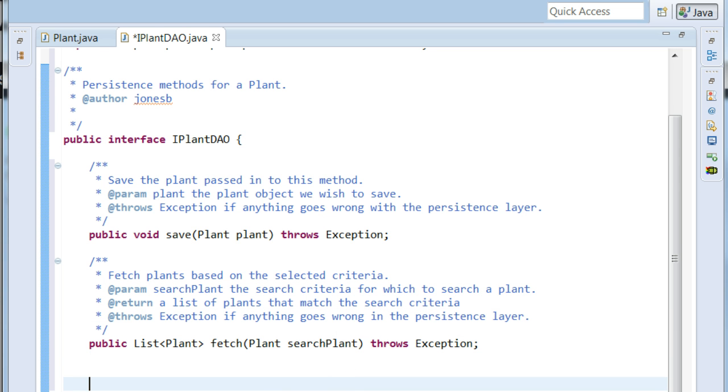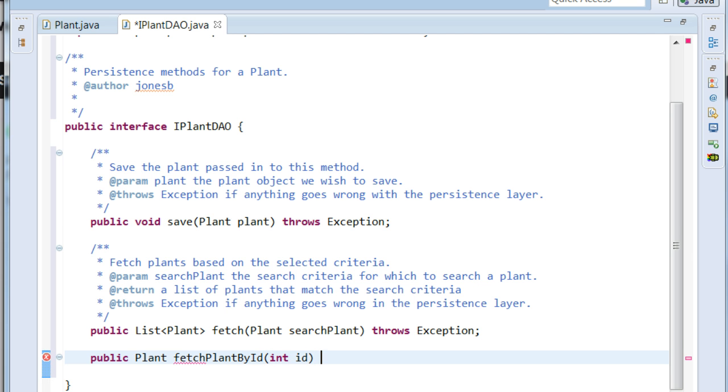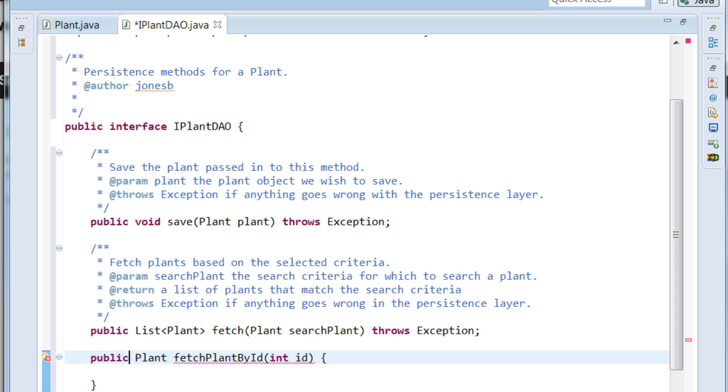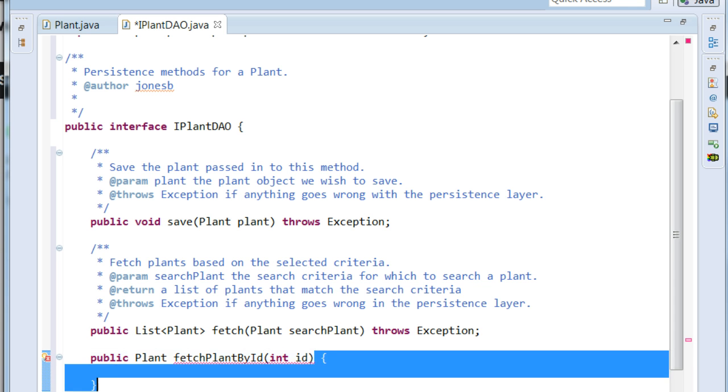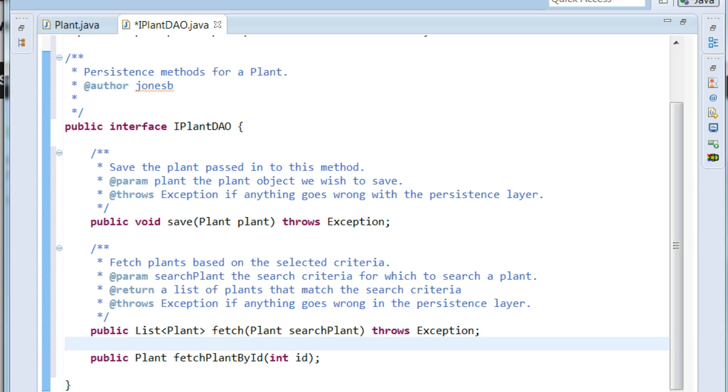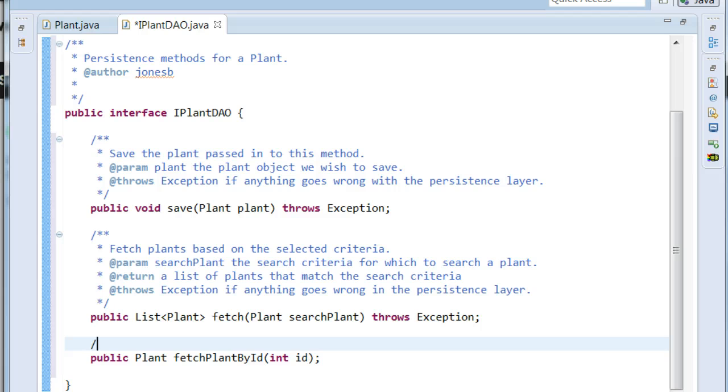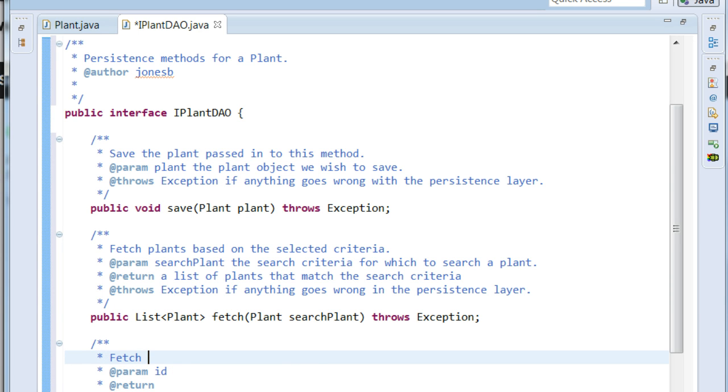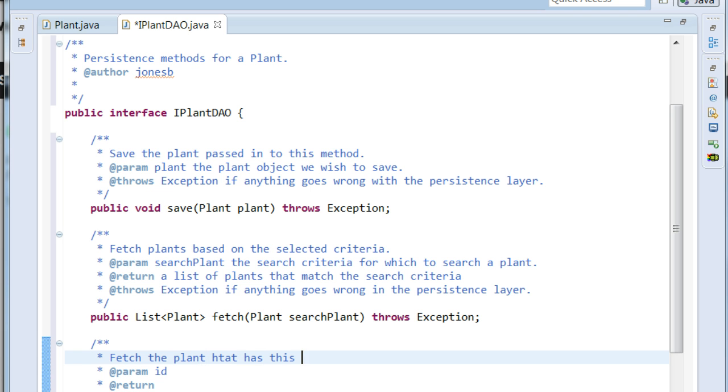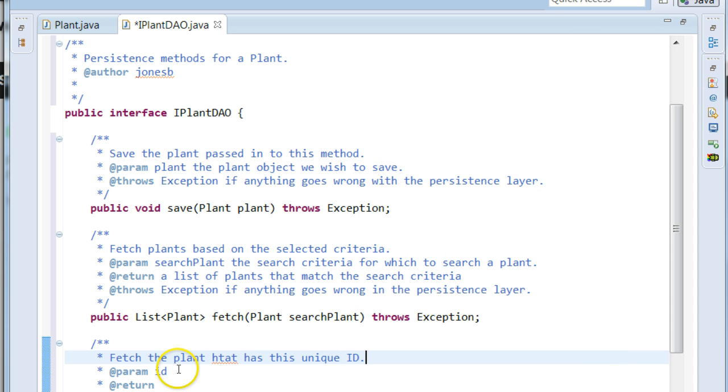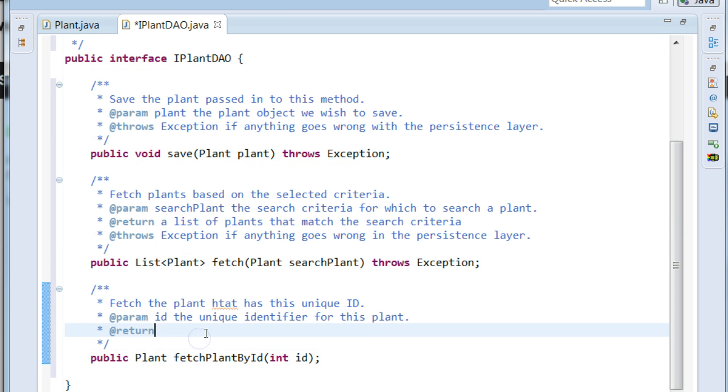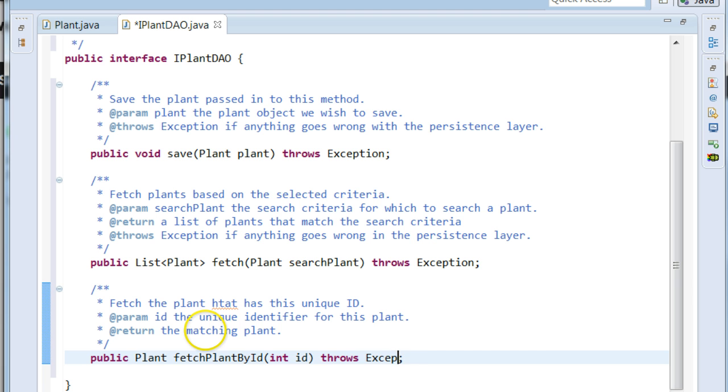Let's go ahead and make one more method. This method we're going to do, let's say we want to fetch a plant by ID. So we're going to say public plant fetch plant by ID, int ID. So this is if we want to pick one, oops, sorry, in an interface we don't have parentheses, we simply have a semicolon. This is if we want to find an exact match. If we want to find an exact match by unique identifier, we'll say fetch the plant that has this unique ID. Something like a database primary key, something like that. The unique identifier for this plant. Return the matching plant. And you know what? I forgot to say throws exception so we can fix that.